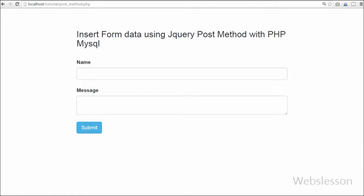Friends, thank you for watching this video on how to insert form data with the help of jQuery Ajax serialize method. If you have any query regarding this video, you can comment and I will reply. If you want more updates, please subscribe to my YouTube channel, like my Facebook page, or follow WebsListen on Twitter.